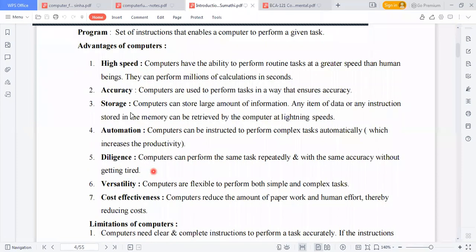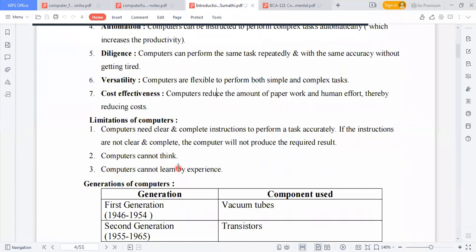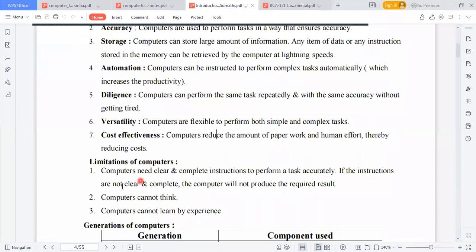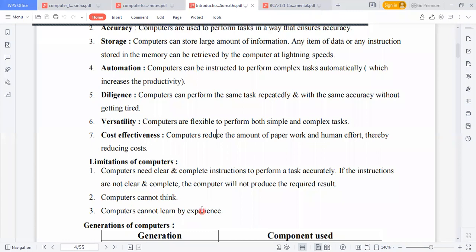Along with these seven advantages, computers also have some limitations. First, computers need clear and complete instructions to perform a task accurately — if the instructions are not clear and complete, the computer will not produce the required result. Second, computers cannot think — if you give the instruction then it will process, otherwise not. Third, computers cannot learn by experience — even if we have experience, the computer itself cannot learn from it. Remember these three limitations.